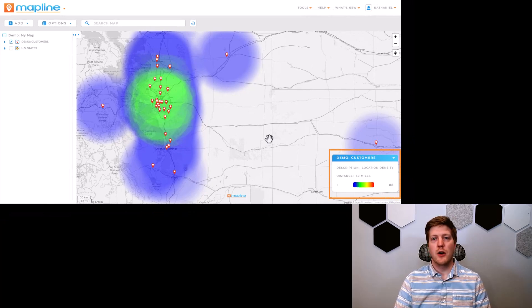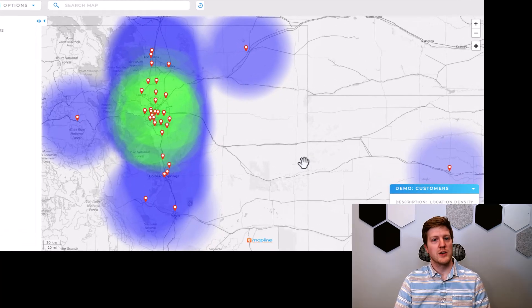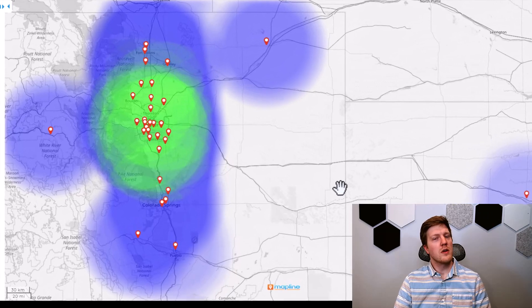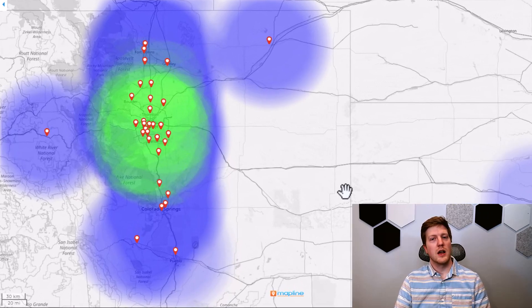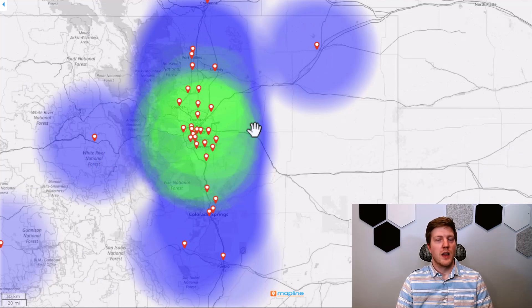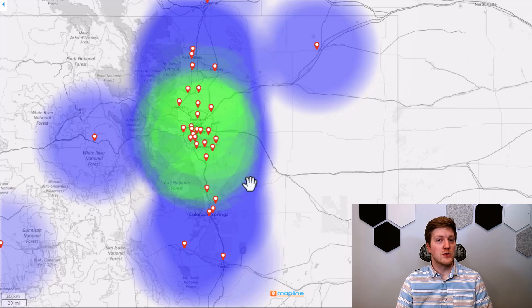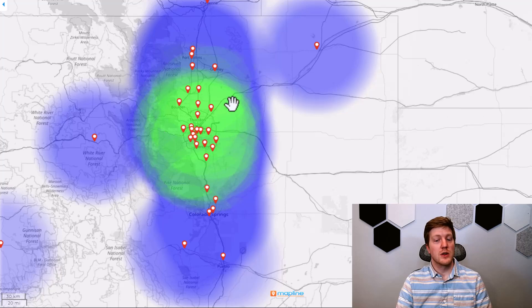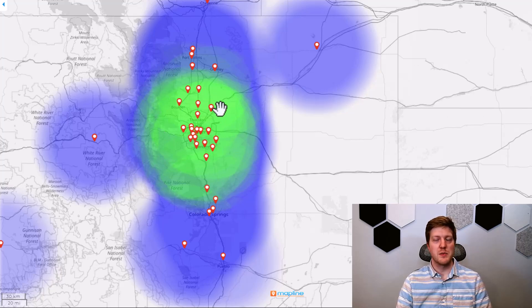Now these types of heat maps — both areas around pins and overlapping radius areas — are not necessarily meant for analysis as much as they are for creating visuals. For example, if I'm determining the location density within 50 miles, I could do this using another tool such as a radius circle or dynamic data. In this case it gives me a nice visual, but it doesn't give me the number of pins inside the 50-mile radius circle. And that's how the two radial heat map options work in Mapline.